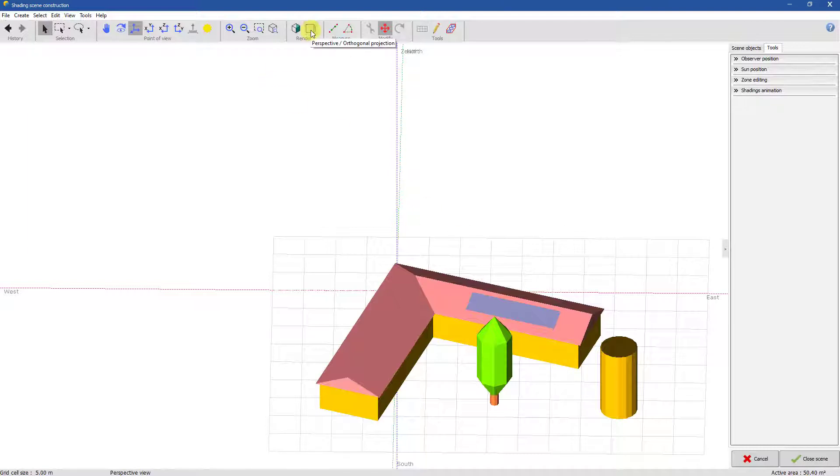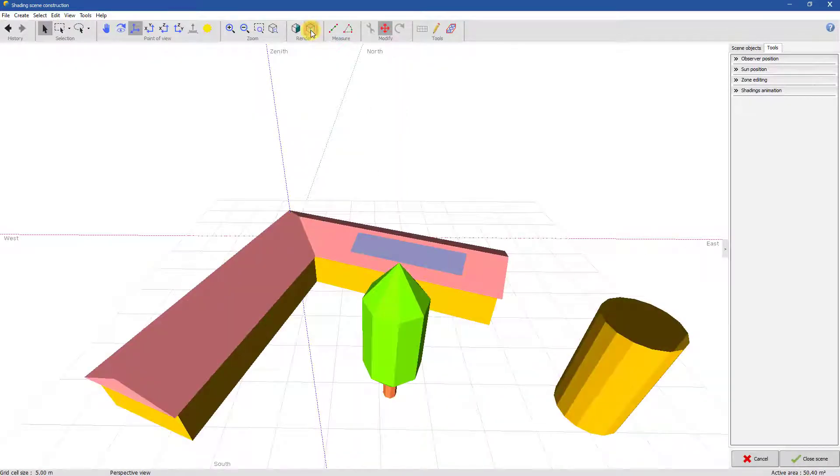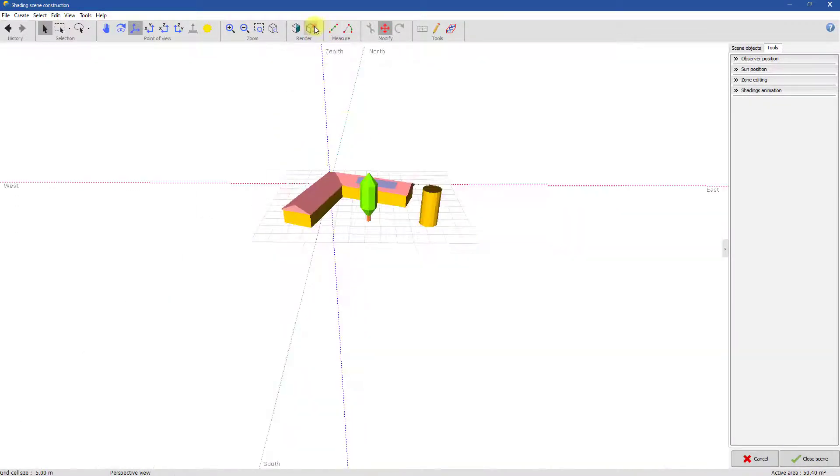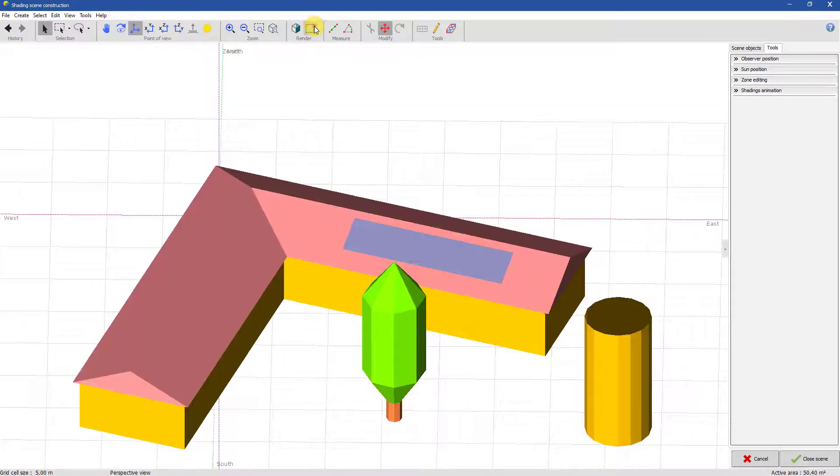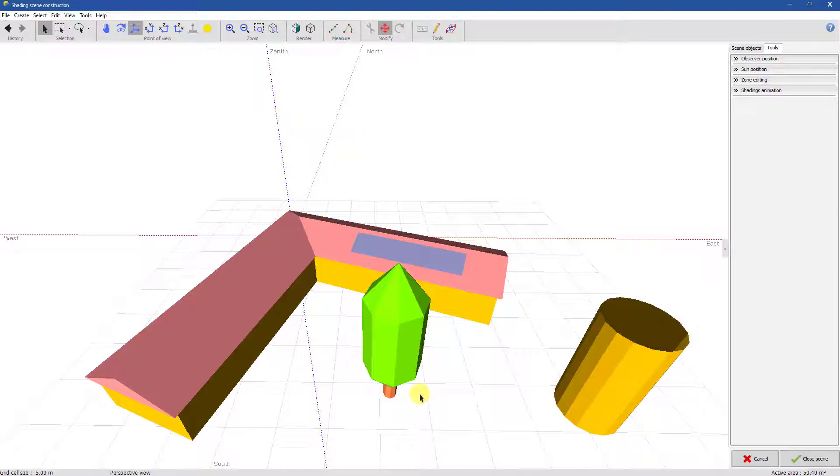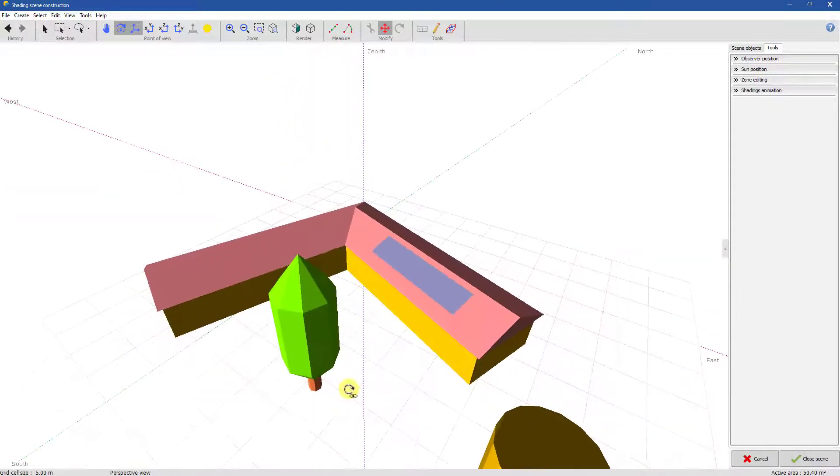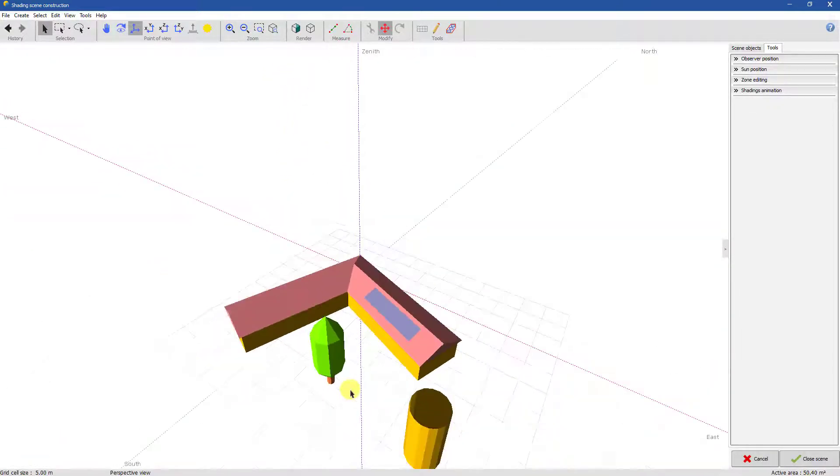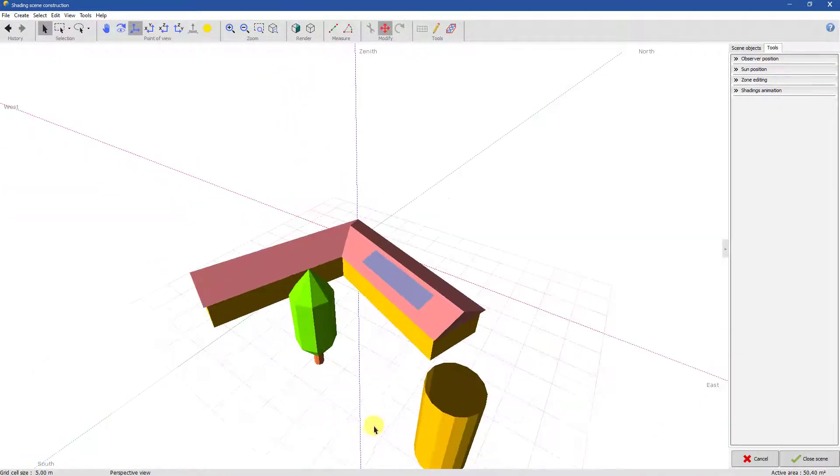You can switch between orthogonal and perspective projections. Orthogonal view is advised when building the scene. Perspective view is advised for a more realistic rendering. You can use it in the report view for a fancier look.